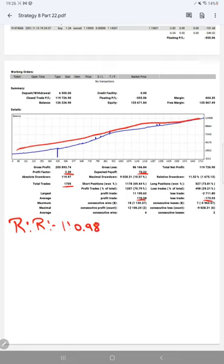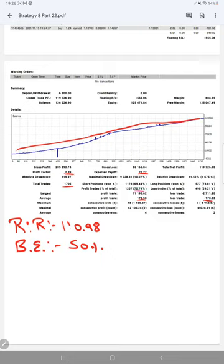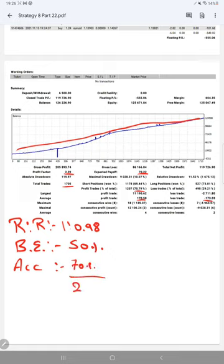The break-even point we have calculated on the basis of risk-reward is 50%. Currently, average profit rate, which is average accuracy for this strategy, is 70%.